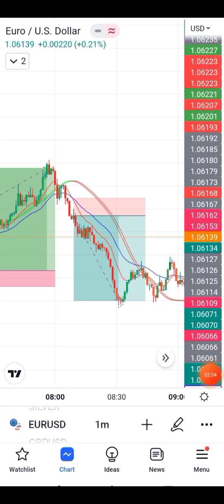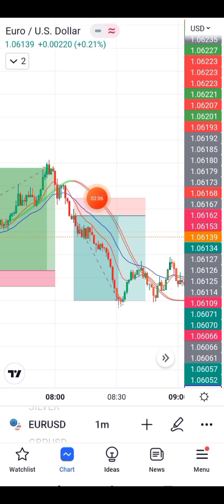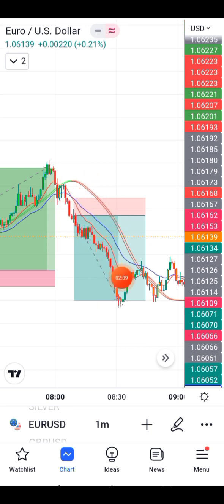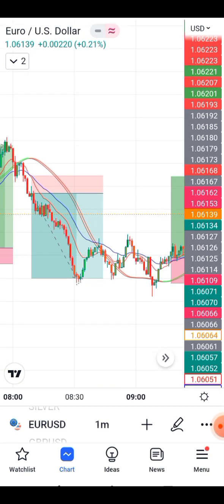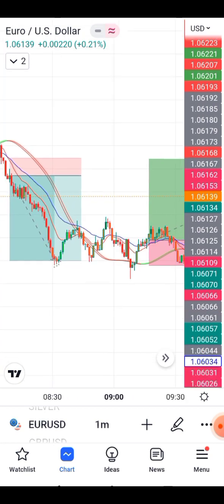Now check here — the indicator is red and the EMA has crossed. This is our selling opportunity. The take profit ratio is one-to-two, one-to-three, or one-to-four and more.